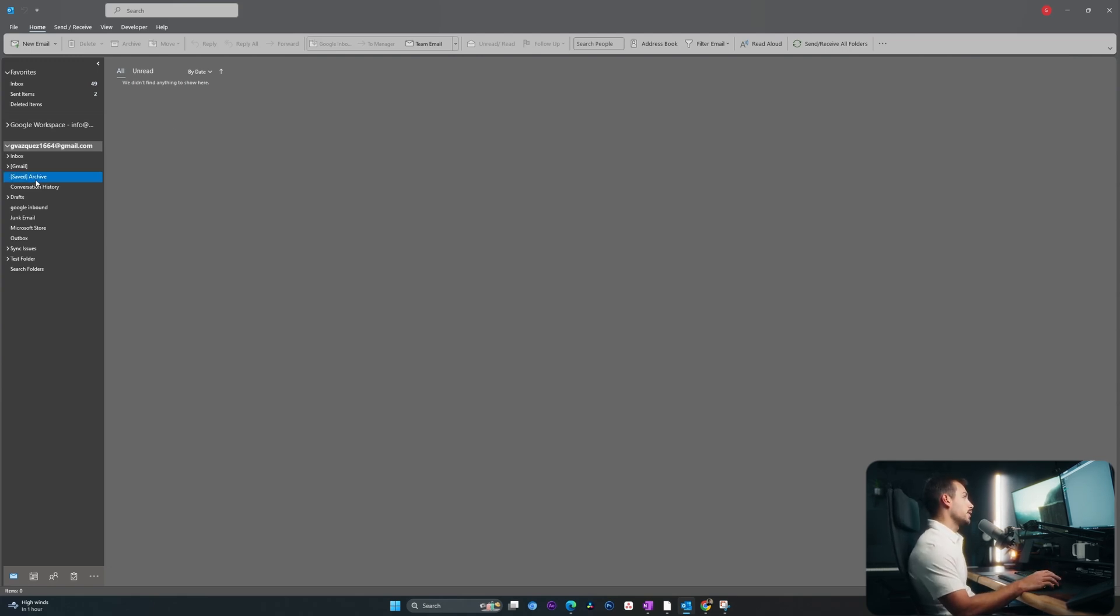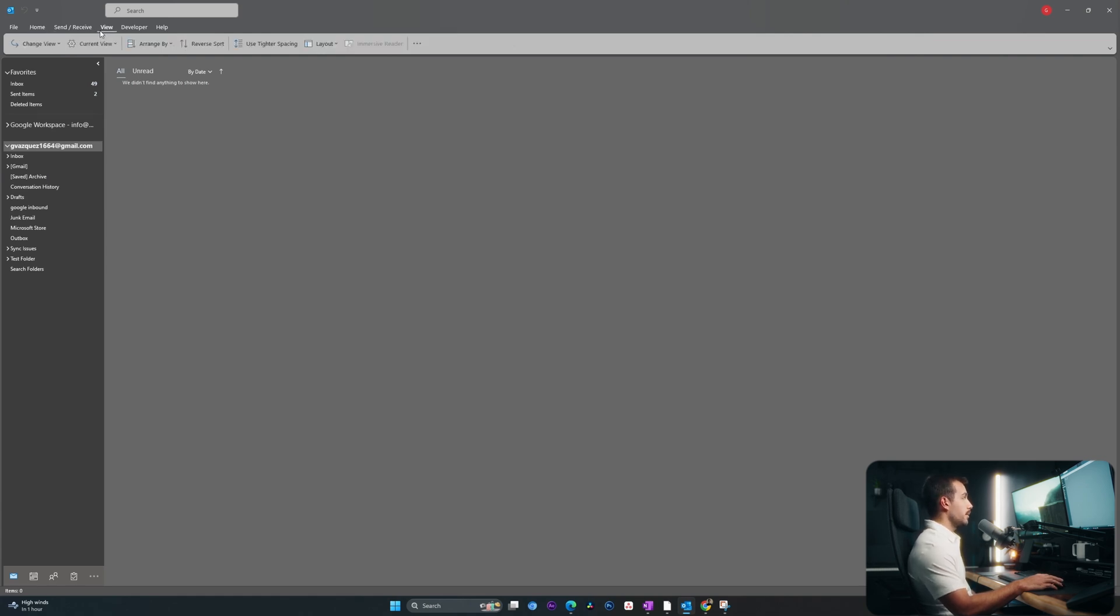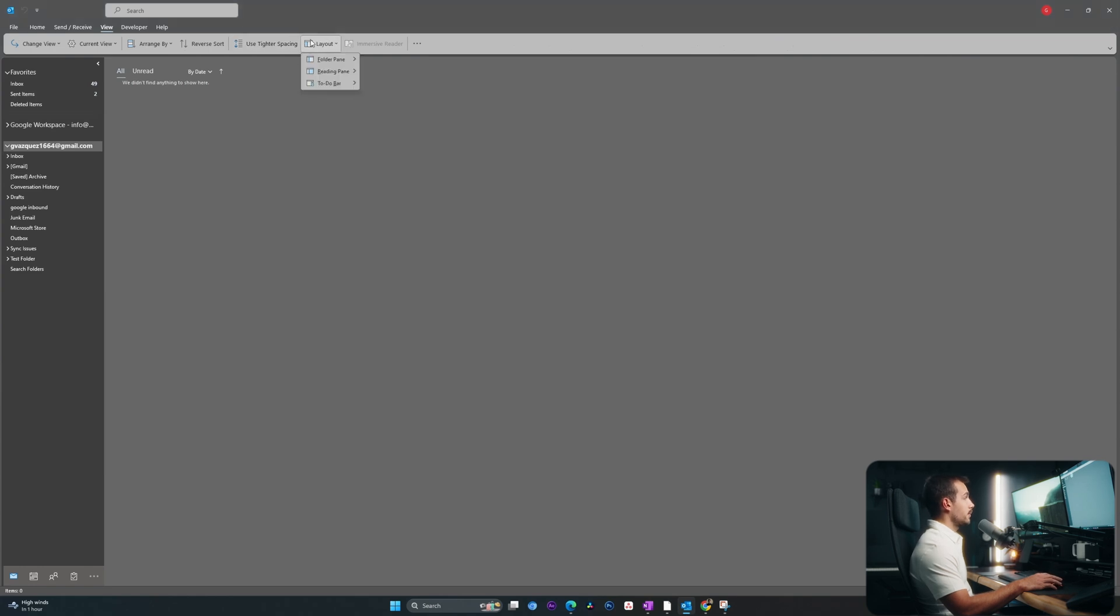Next up, let's talk a little bit about how you can adjust the Outlook layout. So clicking over to the view tab here, we've got several settings that we can adjust. Let's start with the layout.